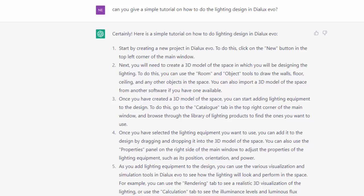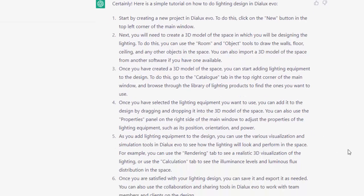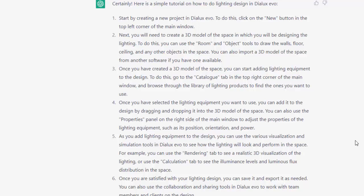From this one to six tutorial, I don't think if I am a beginner or a newly hired lighting designer, I can follow this and create a simple lighting design using the Dylux Evo software because it's very broad, it's very generalized, and it will not create the basic lighting design that we are aiming for.